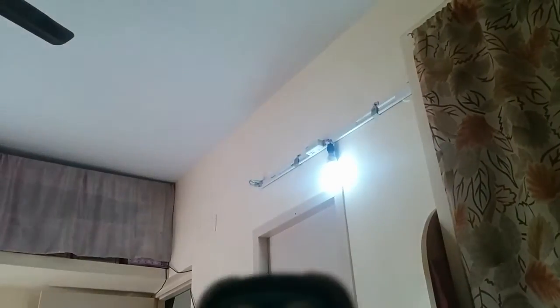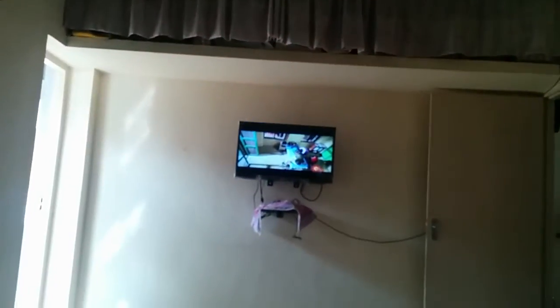If I press A, it's connected to the tube light. And then switch for this small light is C. Then for the fan, it's B. And then finally for the TV, it's D.